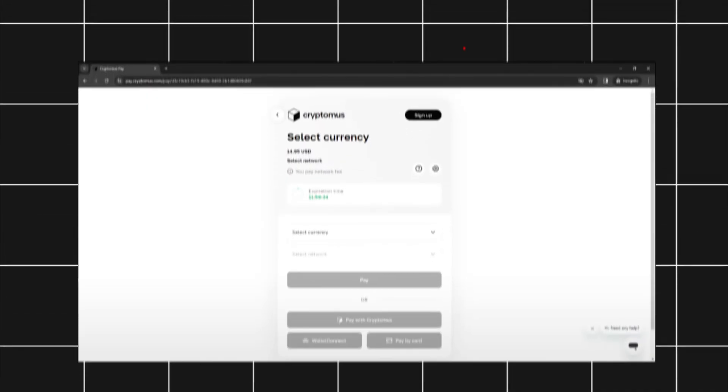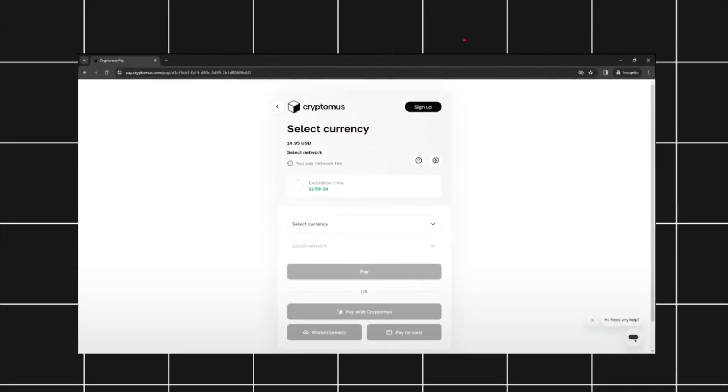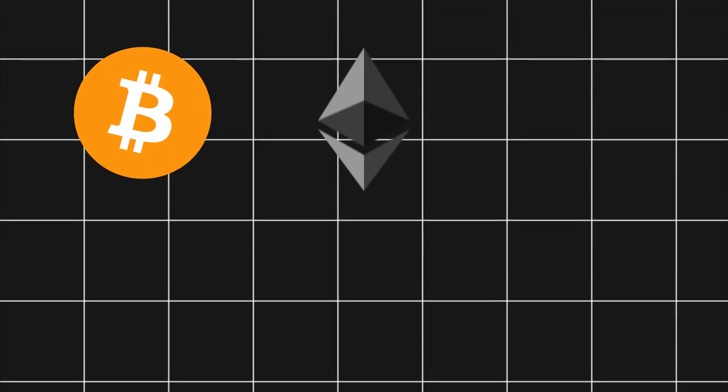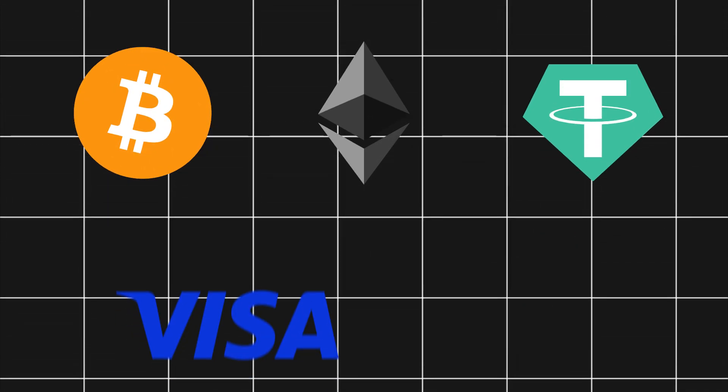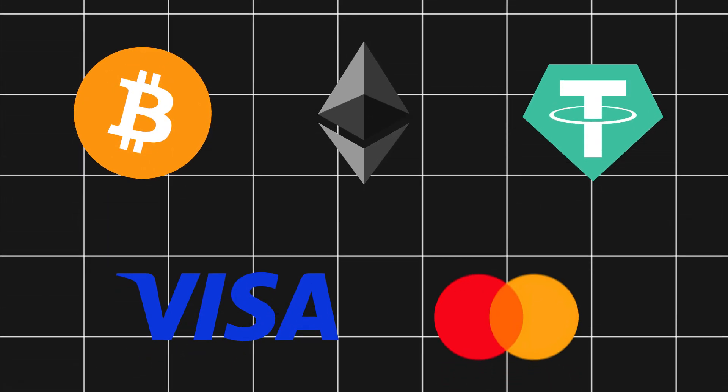By the end, you'll have a working checkout page where customers can pay with Bitcoin, Ethereum, USDT, or even regular Visa and MasterCard.